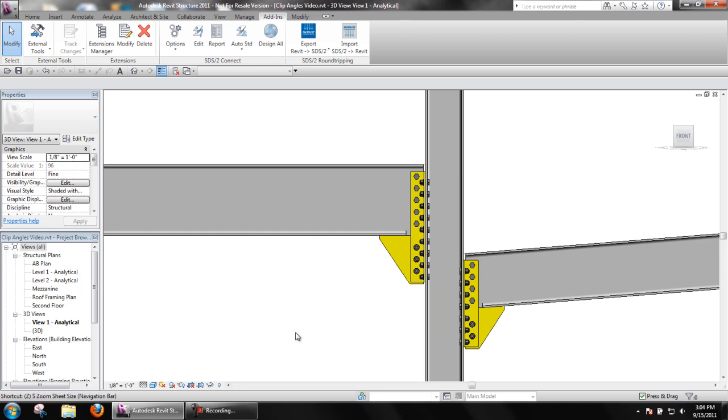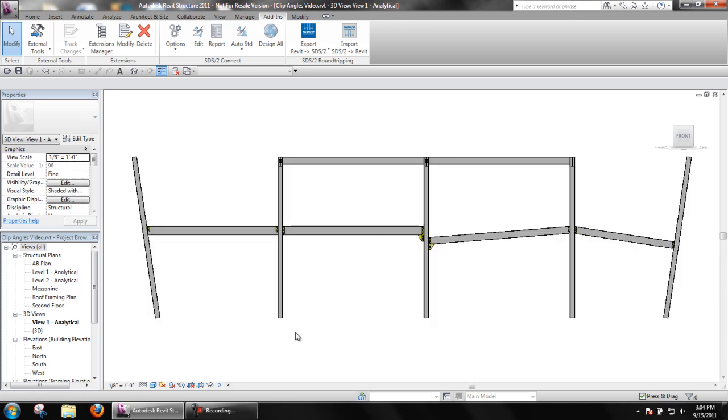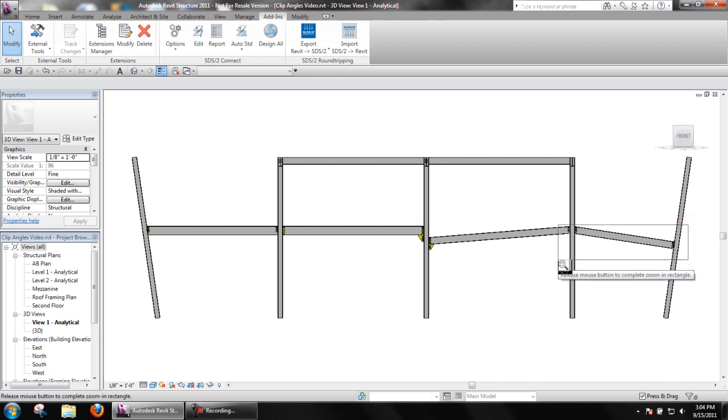Clip angle connections can be designed for flat or sloping beams, framing to vertical or sloping columns as well.